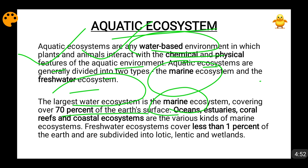Within each ocean ecosystem, there are many smaller sub-ecosystems — for example, estuaries, coral reefs, and coastal ecosystems. When we talk about freshwater ecosystems, they cover less than 1% of the earth's surface, which is quite small compared to the widespread marine ecosystems. Freshwater ecosystems are divided into lotic, lentic, and wetlands.